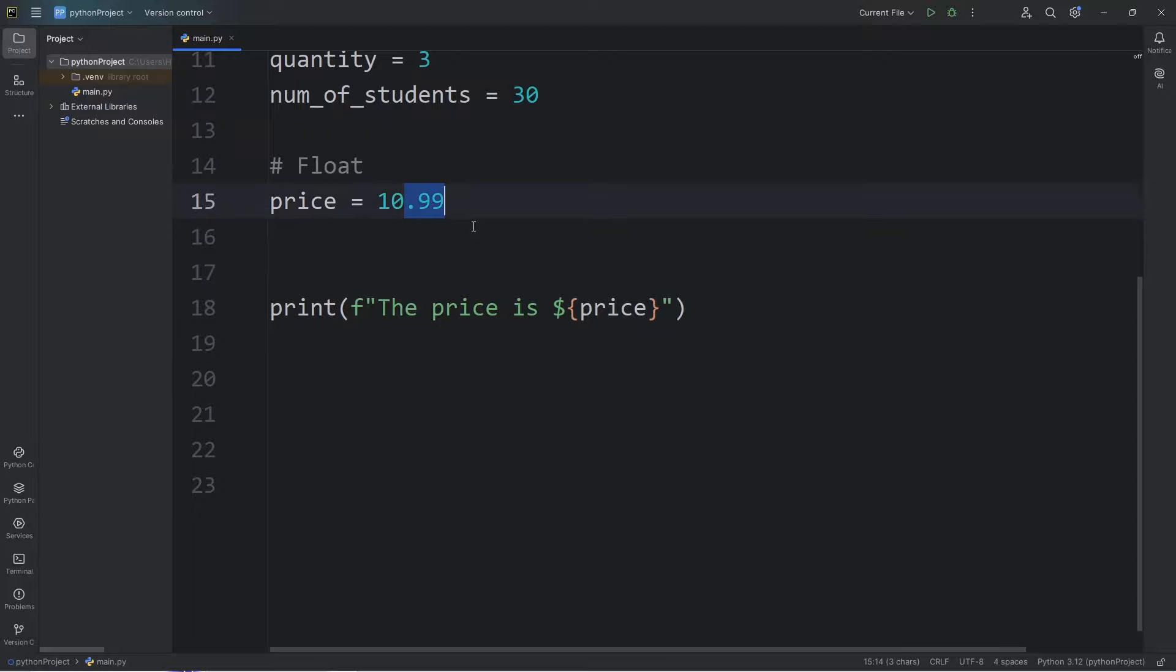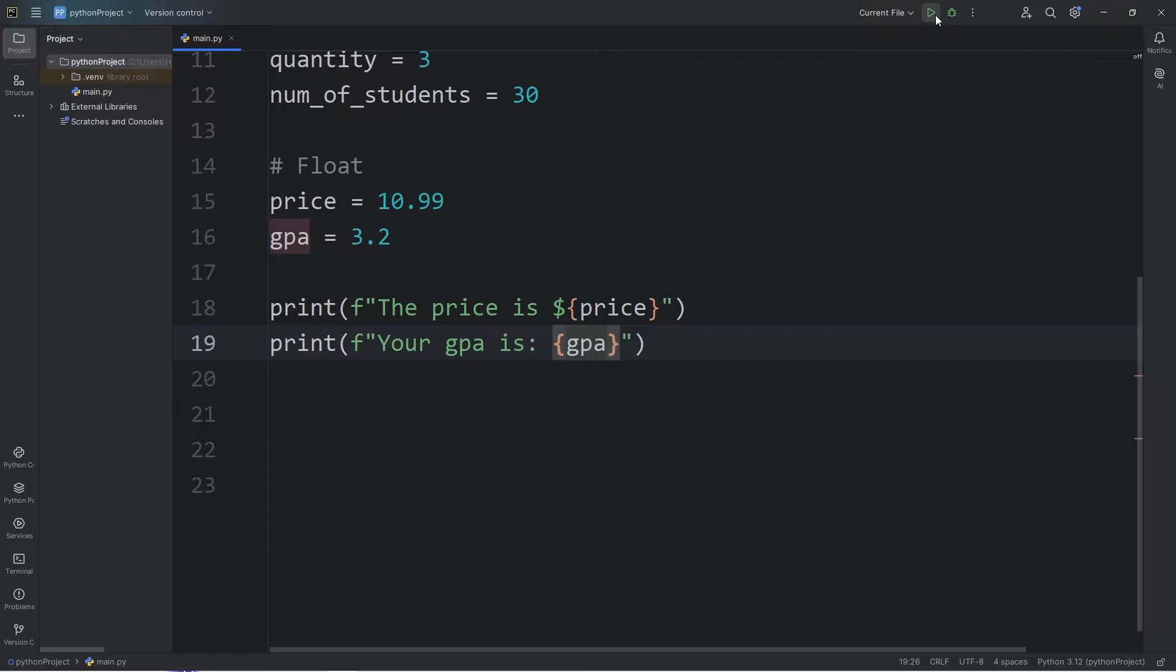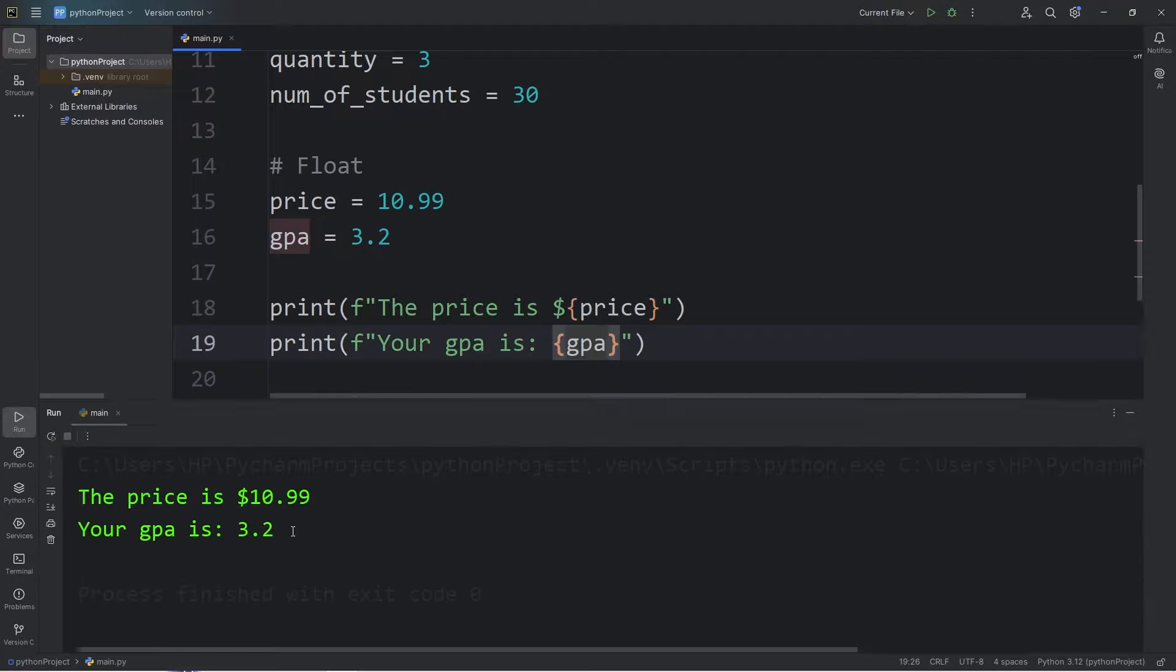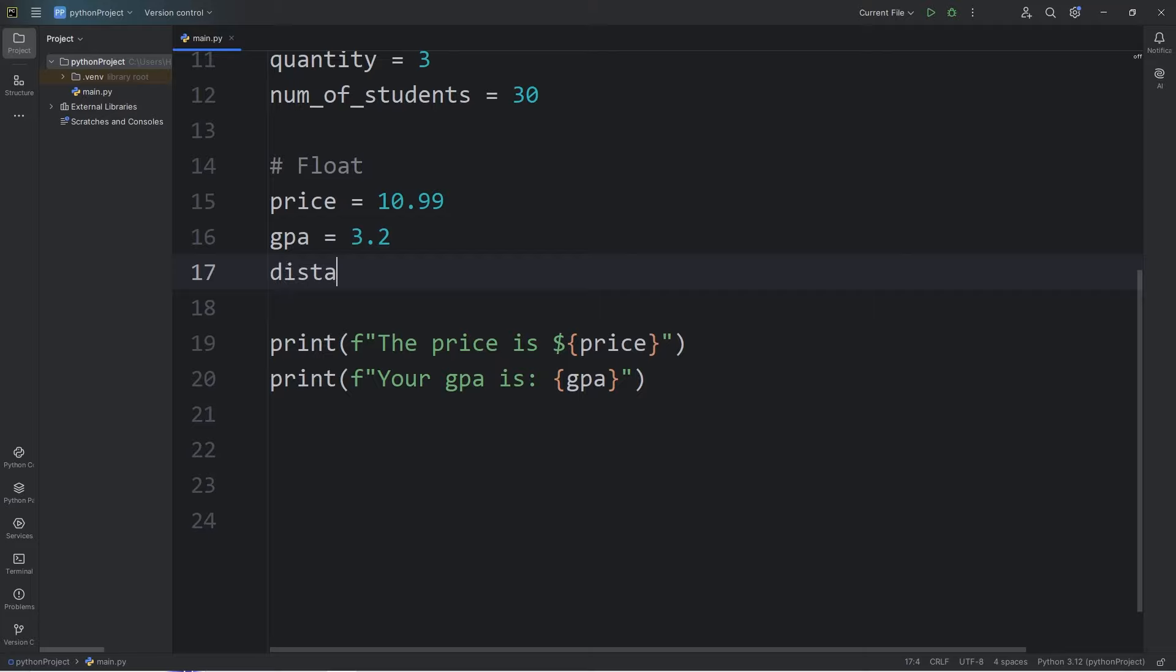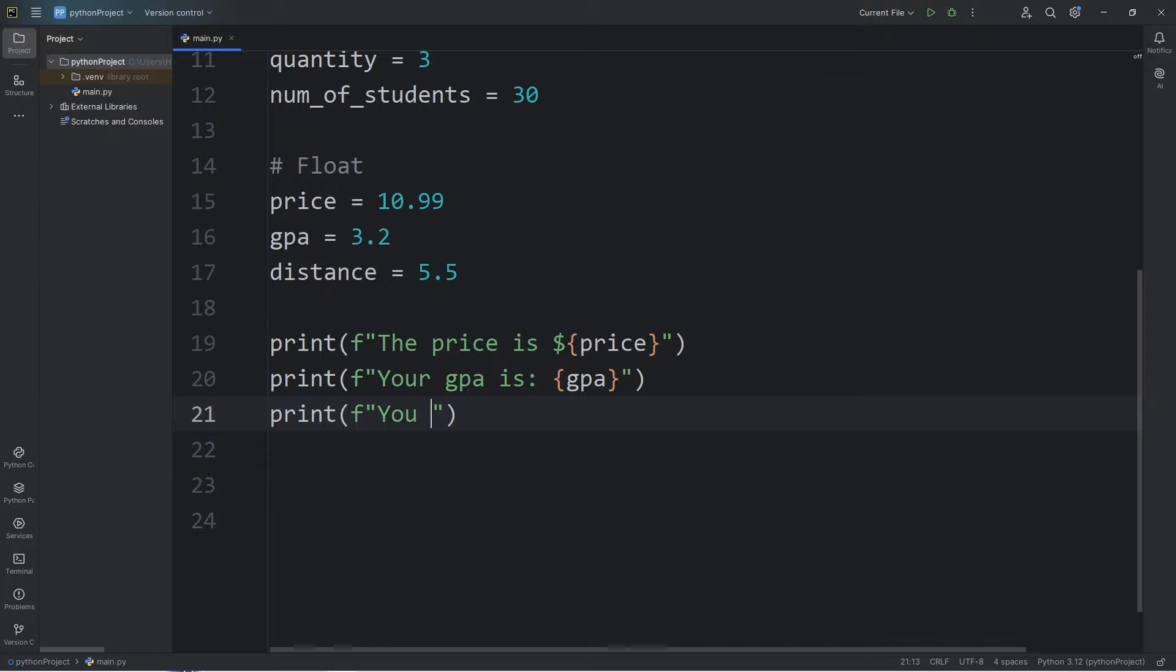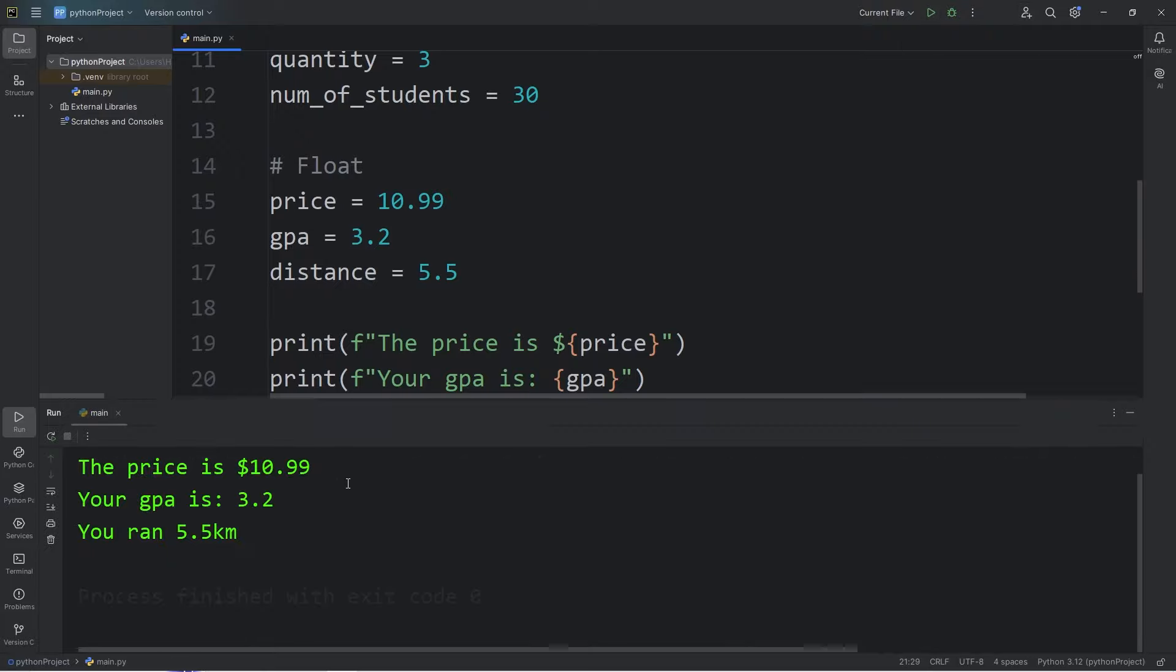So floats contain a decimal portion. What about a grade point average, GPA? Let's say my GPA is 3.2. Then I will print, your GPA is, display our GPA. Your GPA is 3.2. What about a distance? A distance can contain a decimal portion, 5.5 kilometers maybe. Then I will print, you ran, add a placeholder, display our distance, then I'll add km for kilometers. Or you could add mi for miles, but I'll stick with kilometers. You ran 5.5 kilometers.